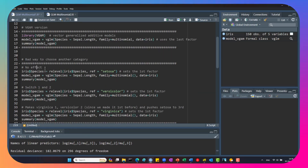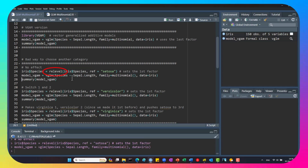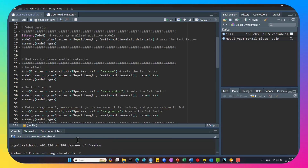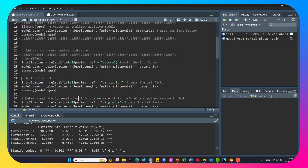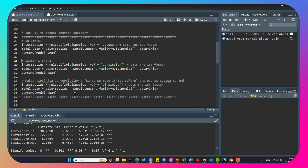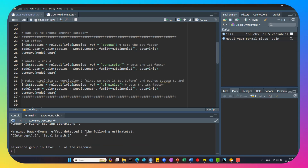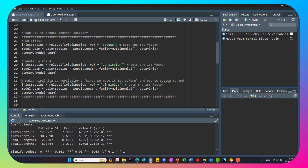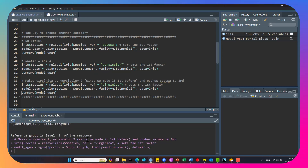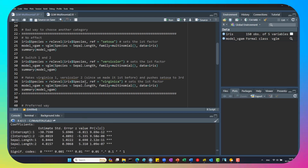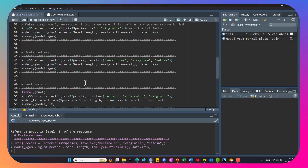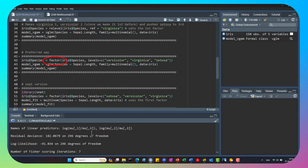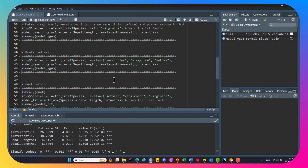We can change the levels of the data if we want a different reference group. The wrong way to do so is to use the relevel function. The problem with relevel is that it changes the first factor, and vglm only cares about the last factor. So for example, if we use setosa as reference, nothing changes. If we use versicolor as reference, we simply switch the first and second levels. The preferred way is to use the factor command and explicitly pass the desired order of levels, so that the third level becomes the baseline category.